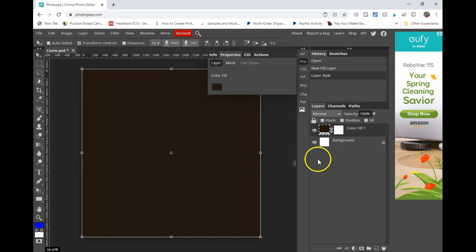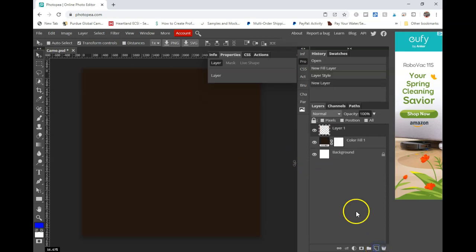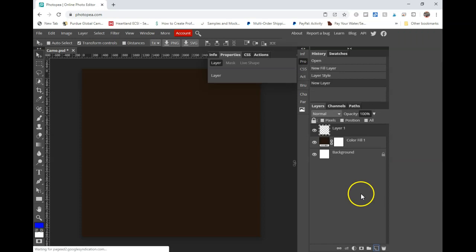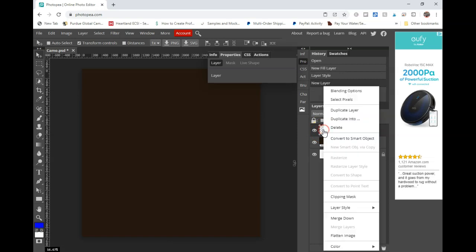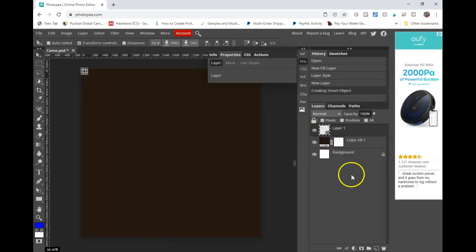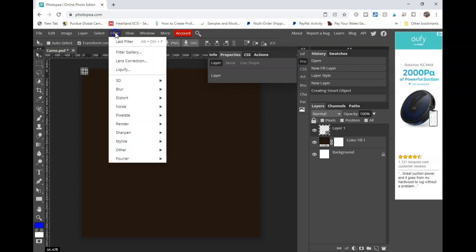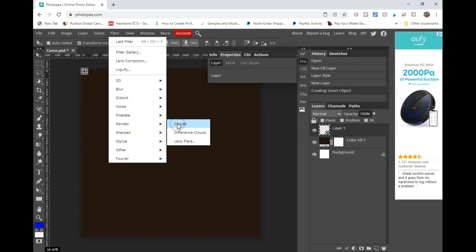The next thing we're going to do is go down here and click on new layer. This part is very important because if you do not do this, then everything that you do is permanent. We're going to turn this into a smart object. So to do that, go up to your new layer, right click and click on convert to smart object.